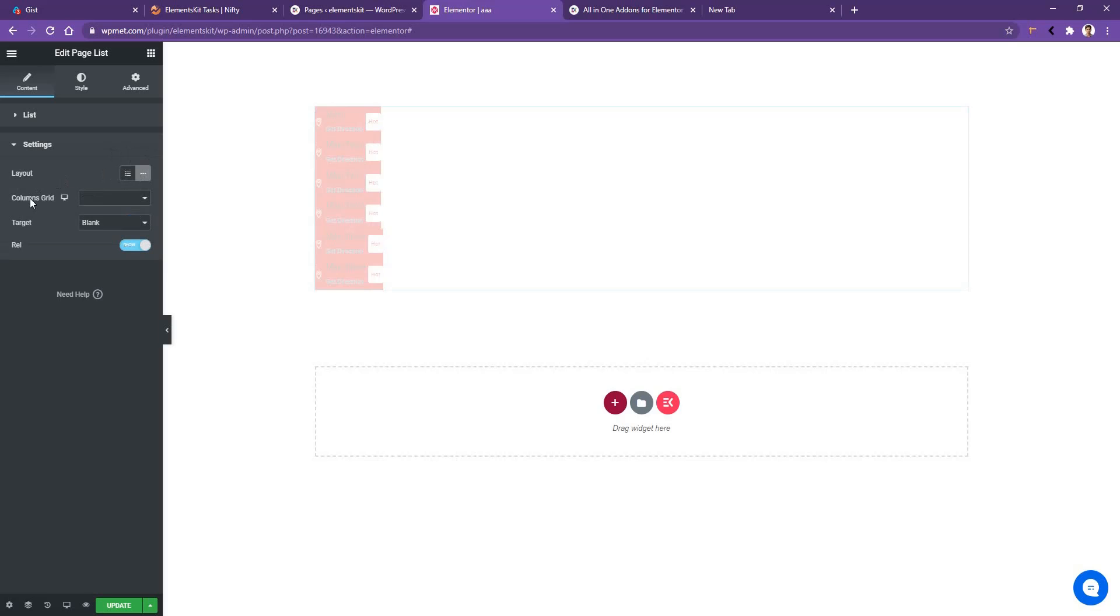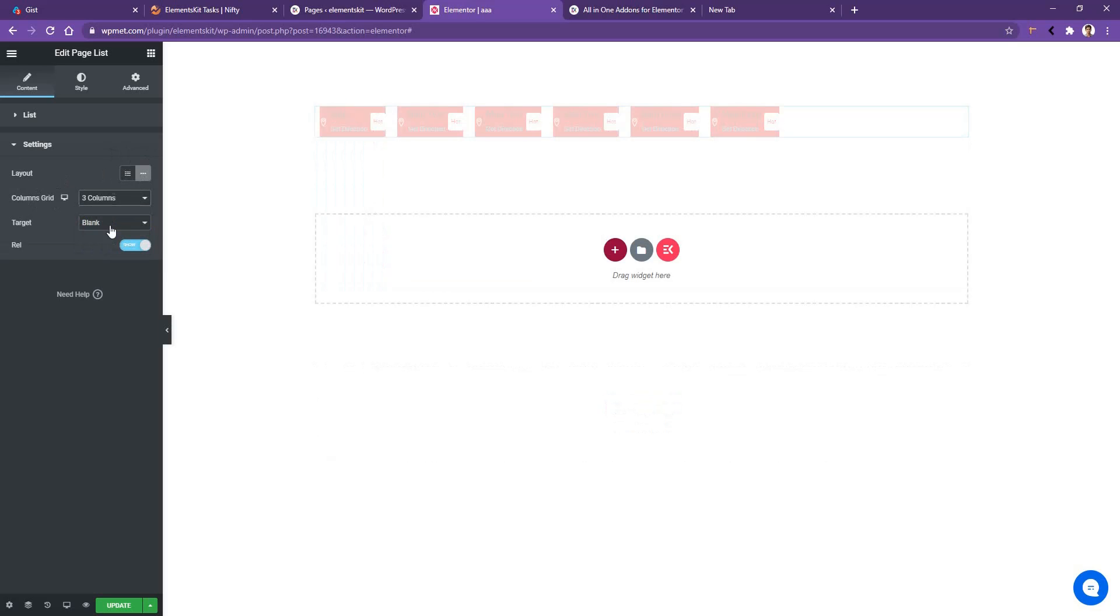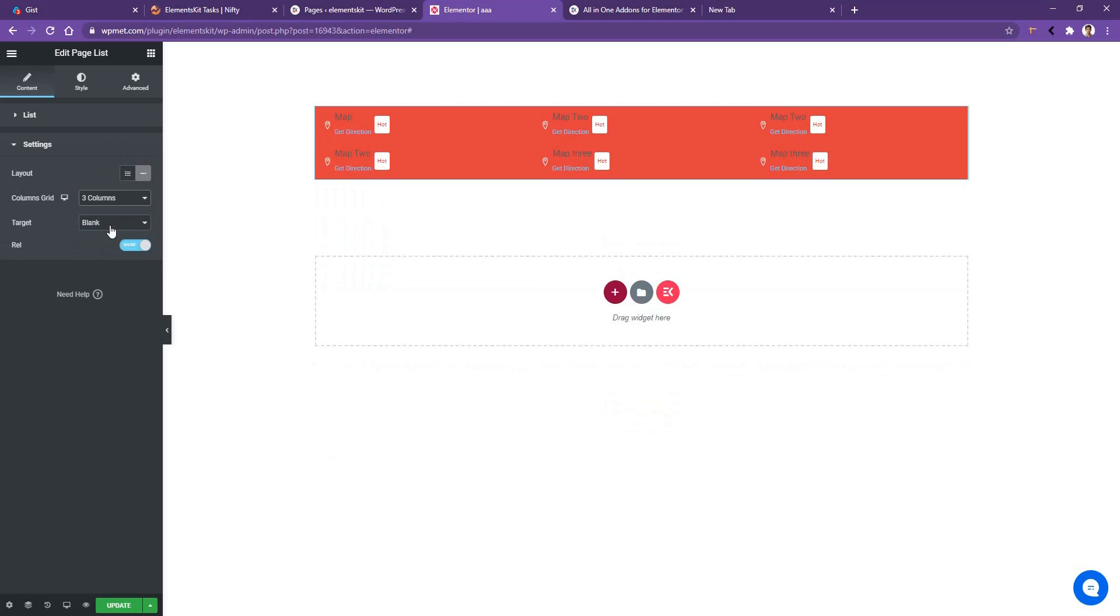And then you have another input box, which is the column grid. You'll have up to six columns. For now, I would like to use three columns. Now all of our list items are presenting or displaying in three columns.